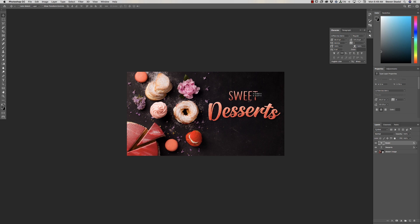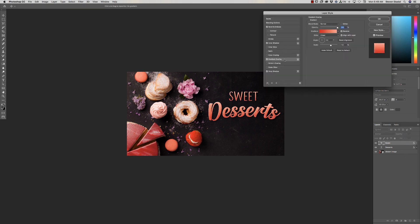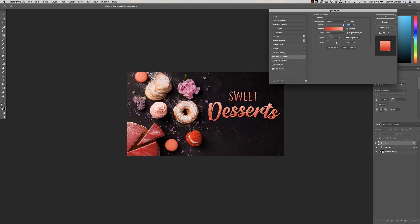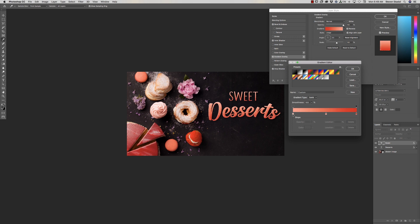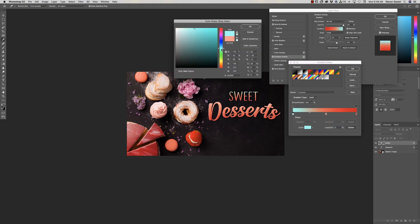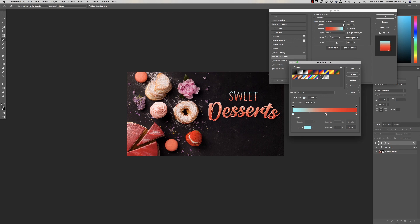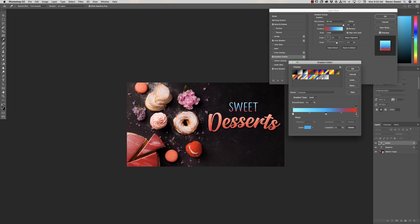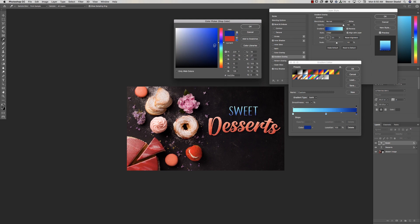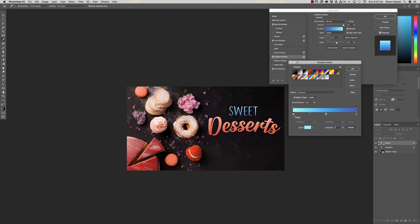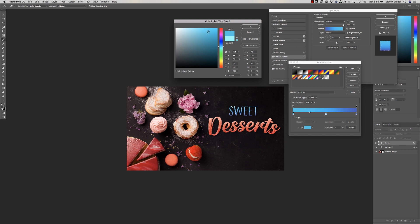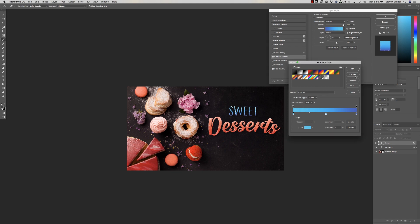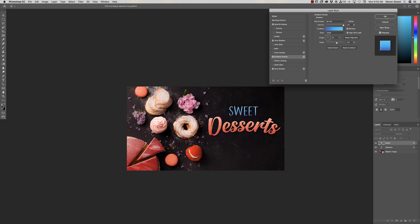Since we've already created our custom layer styles, just hold Option and drag the FX from the desserts layer to the new 'sweet' layer. It's already done. You can double-click to adjust it — for example, go into the Gradient Overlay and change the colors to a blue palette, picking a mid blue and a darker blue at the bottom. It might be a little too bright and not look realistic, but you get the idea.